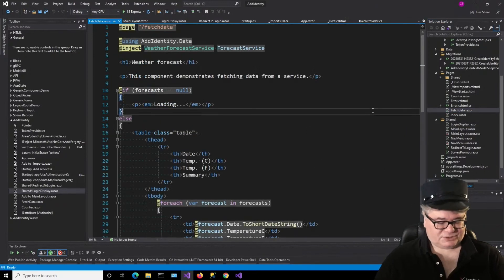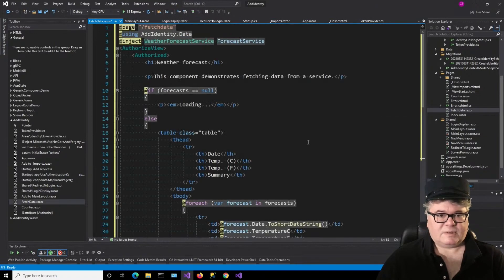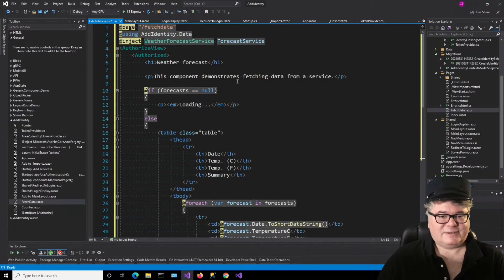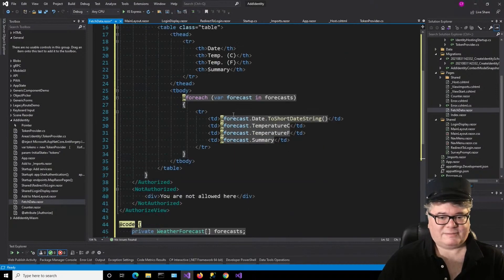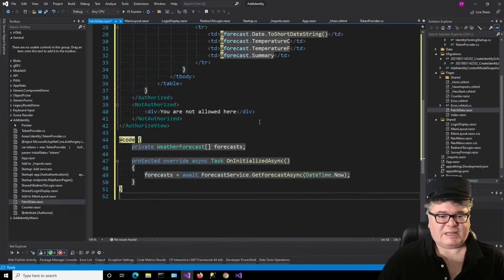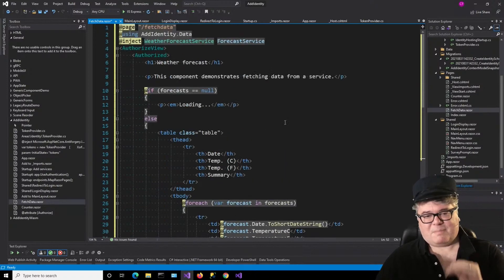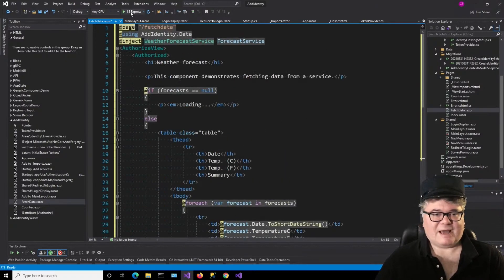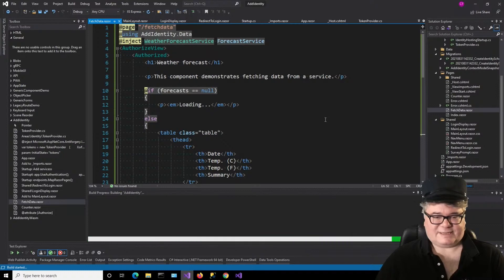Now we can register, log in, and log out, but we're not really doing any kind of authorization. Let me show you how to do simple authorization in three different ways. Let's go to FetchData and completely change this. I've got an AuthorizedView here — if we're authorized, we'll show the UI, and if we're not authorized, we'll say something like 'You are not allowed here.' Simple markup authorization: you have to be logged in in order to see the data.